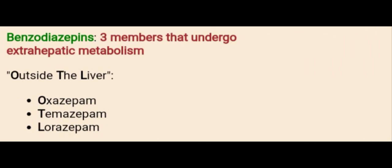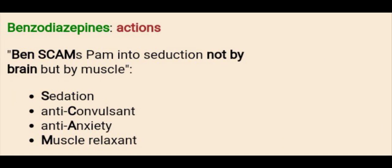Then we have three members that undergo extra-hepatic metabolism. If someone asks for an example of a benzodiazepine that acts outside the liver, remember the phrase 'outside the liver': O for Oxazepam, T for Temazepam, and L for Lorazepam.